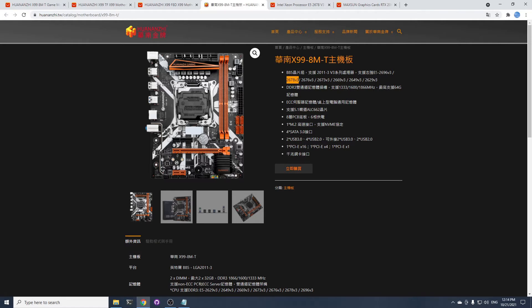RTL8111 gigabit ethernet card as well. Please note that since it only supports DDR3, the list of compatible processors is quite restricted.